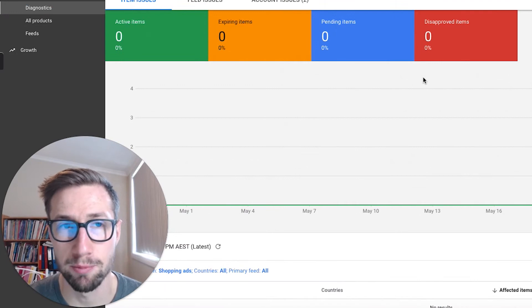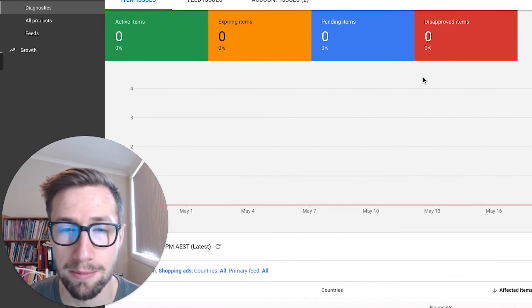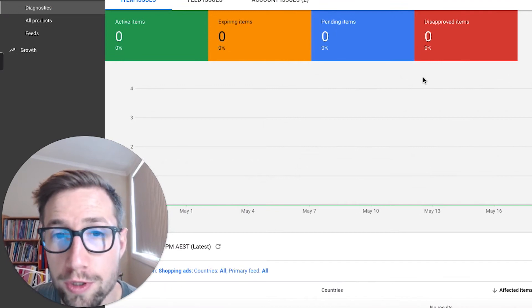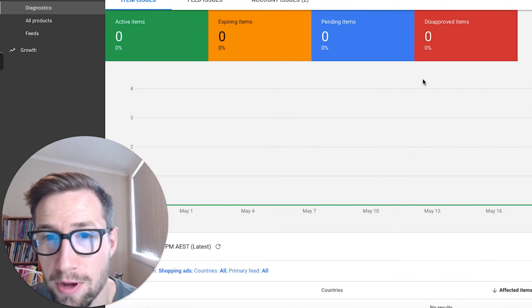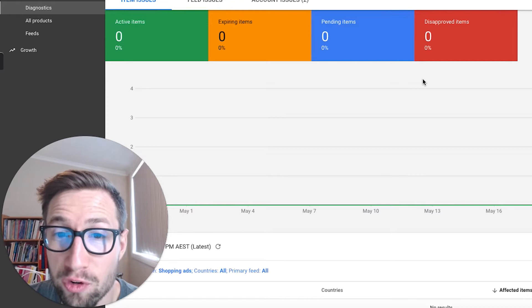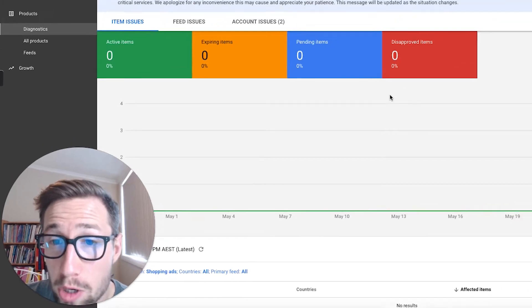Hey guys, Sam here from keycommerce.com. I'm gonna show you really quickly how to set up automatic improvements in Google Merchant Center.